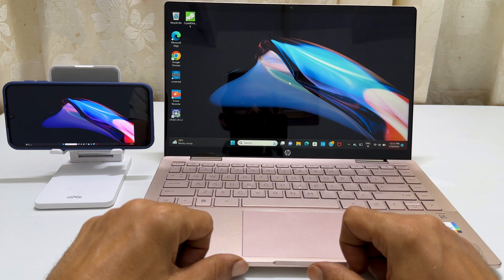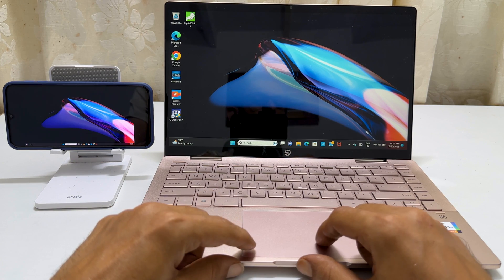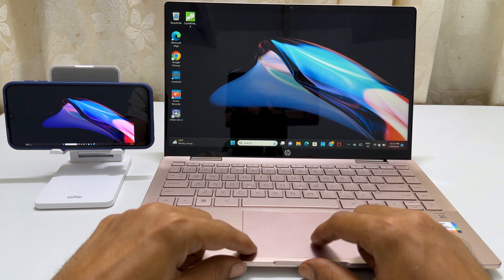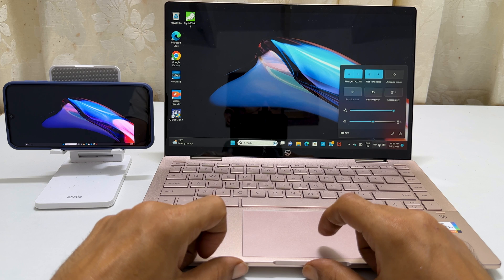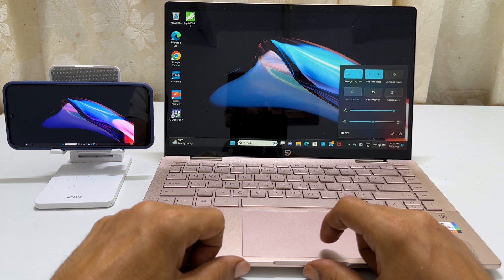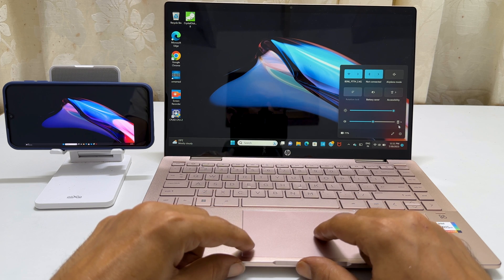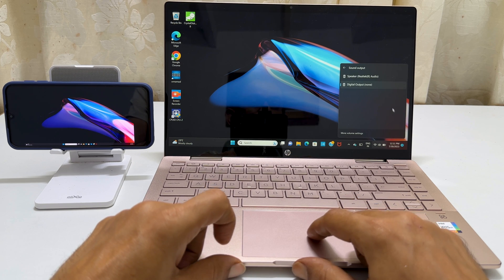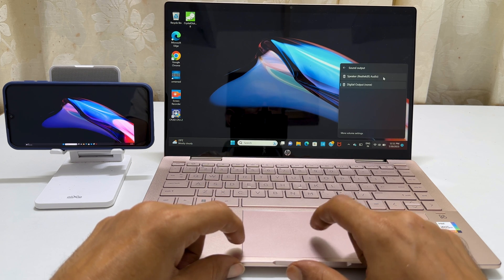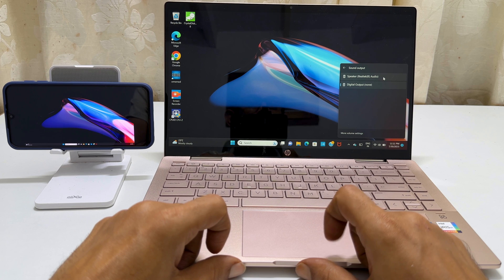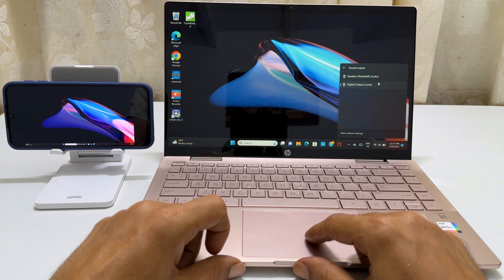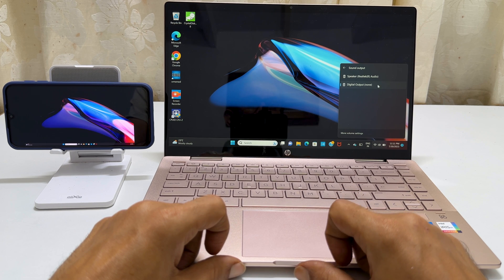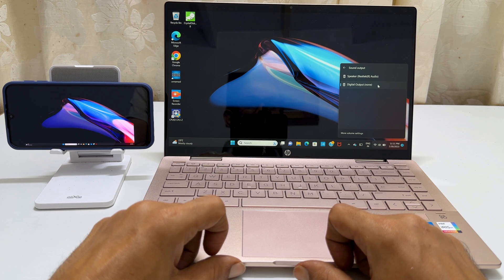You can also select your desired audio output device by clicking on the sound icon. The internal speaker option refers to laptop speaker, while digital output refers to your phone speaker.